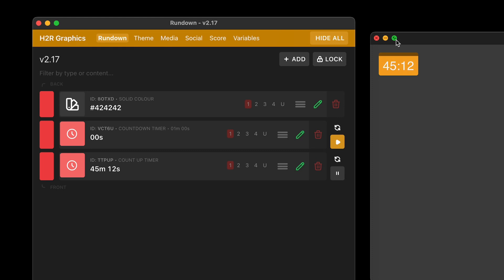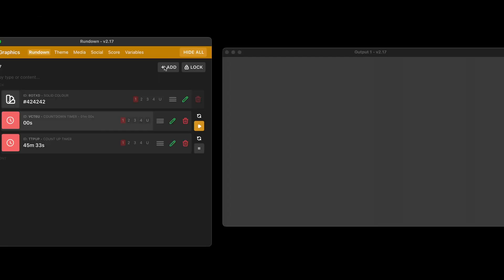You will notice that over on companion, you want to grab the latest beta version in order to manipulate all these timers. You can do lots of stuff. Start, stop, reset, add, plus, minus time, all that good stuff. But you will need the latest beta of companion to do that.